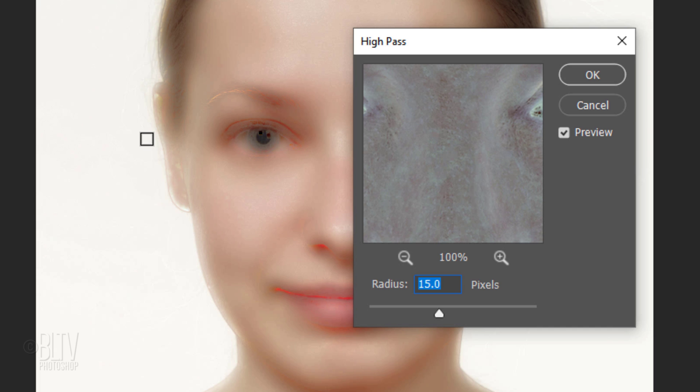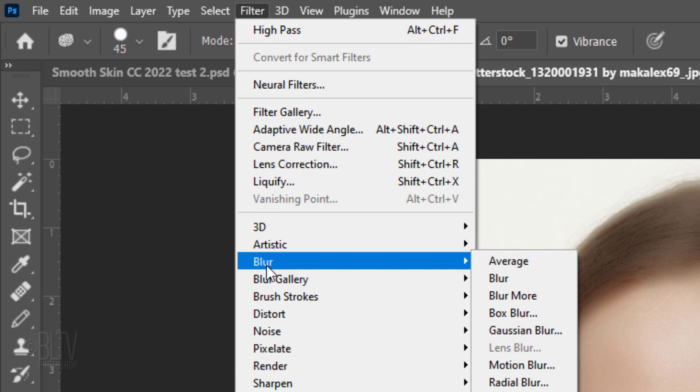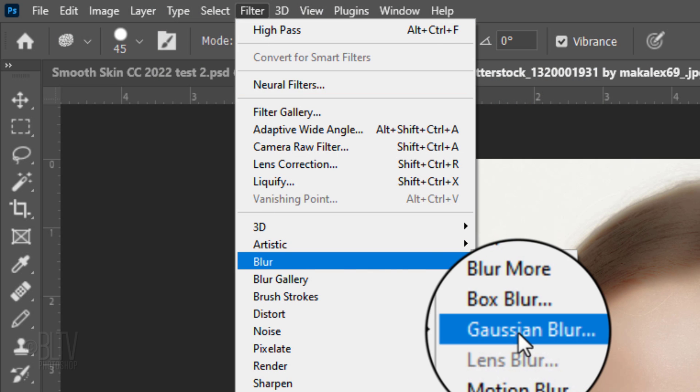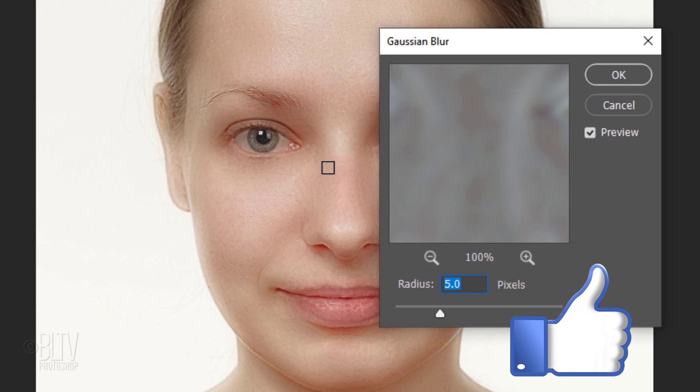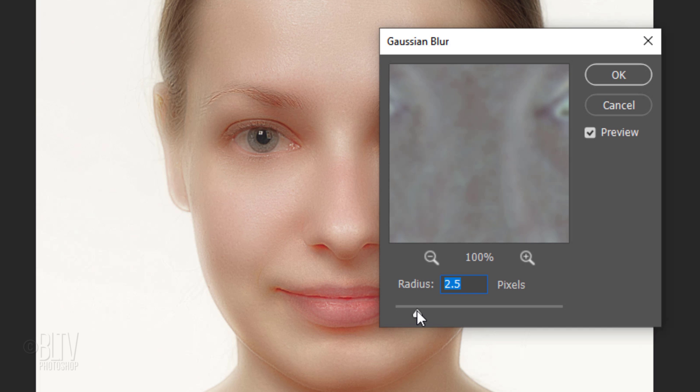Since the layer we're applying the High Pass filter to is a Smart Filter, we can always adjust the radius at any time. Go to Filter, Blur, and Gaussian Blur. Increasing or decreasing the radius will blur the High Pass effect. I'll make it 5 pixels, which gives this image a perfect balance of smoothness and sharpness to still show the skin pores. Again, you'll need to adjust the amount depending on your image's resolution.